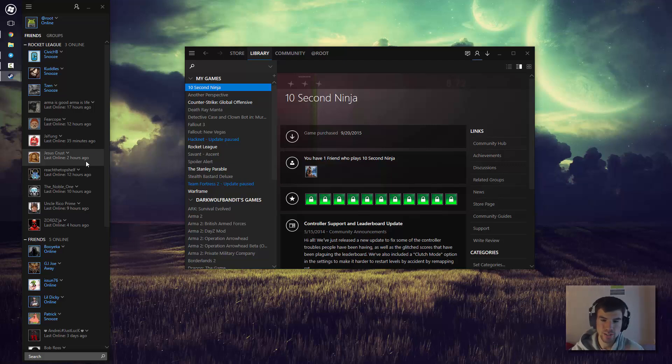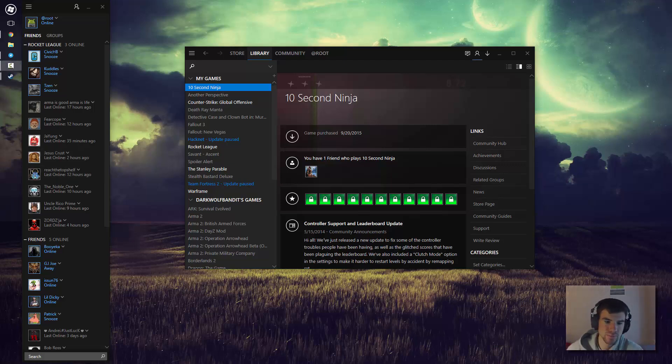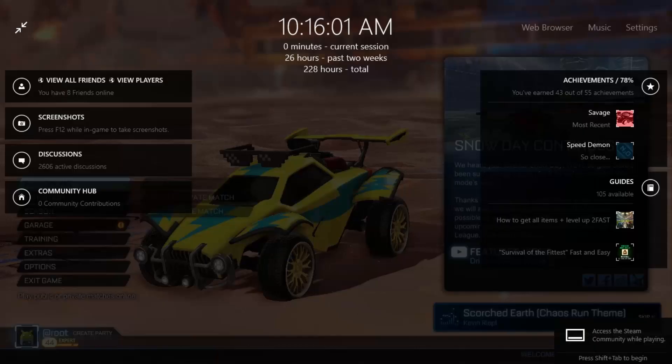So I'll go ahead and show you guys what it looks like in a game. And so that's what it looks like if you shift tab in a game, for example Rocket League.